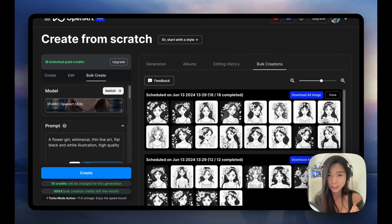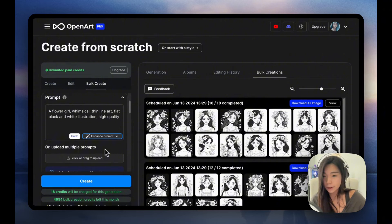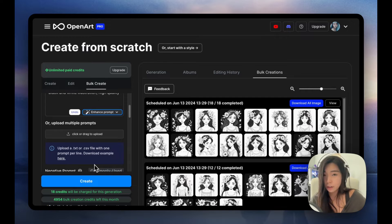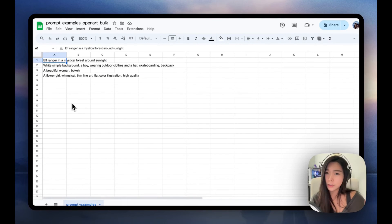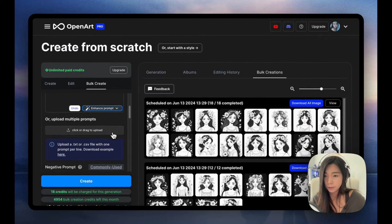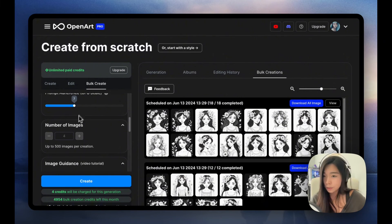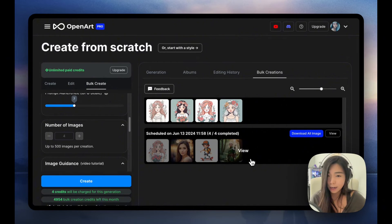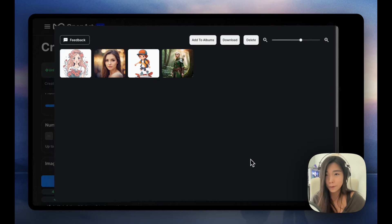Moving on to the second method, we're going to need a bit of Microsoft Office or Google Sheets skills. The method we're talking about is to upload multiple prompts. Let's download the example. Basically every row is one generation, and the text that you put in would just be your prompt for that generation. So when we upload that example, we're going to see the number of images option disabled because the number of images will be determined by how many rows you have. If we try to create with that, this is what we would get — it's the simple four image example.